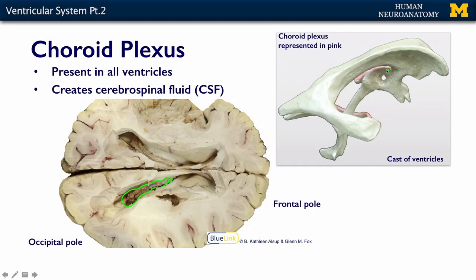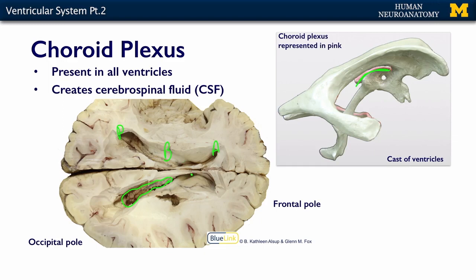The choroid plexus is present in all of the ventricles — indicated by the pink color in the cast. On this image you can see the anterior horn of the lateral ventricle, the posterior horn, and the body, showing the full extent of the lateral ventricle. You can almost imagine traveling down through this gap toward the midline and into the third ventricle.